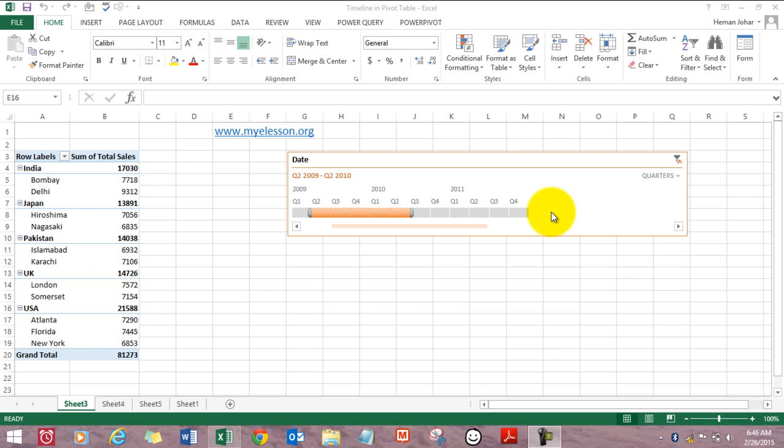Now this is available only in Excel 2010 and 2013. What it does is it allows you to make your pivot table more interactive. This is a really cool feature.